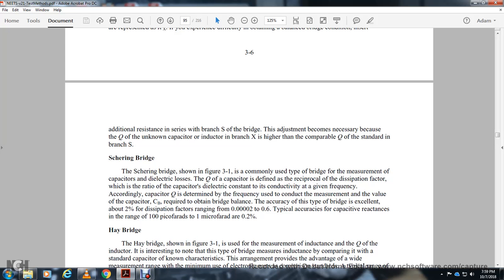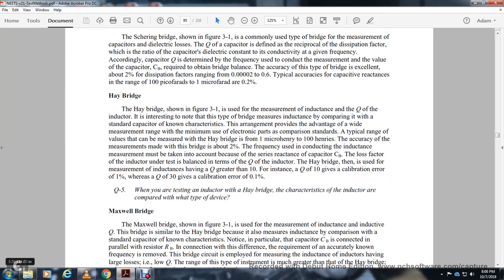The Schering bridge provides a wide measurement range with minimal use of standard components. The Hay bridge measures inductance from approximately 1 microhenry to 100 henries, with measurement accuracy of about 2%.